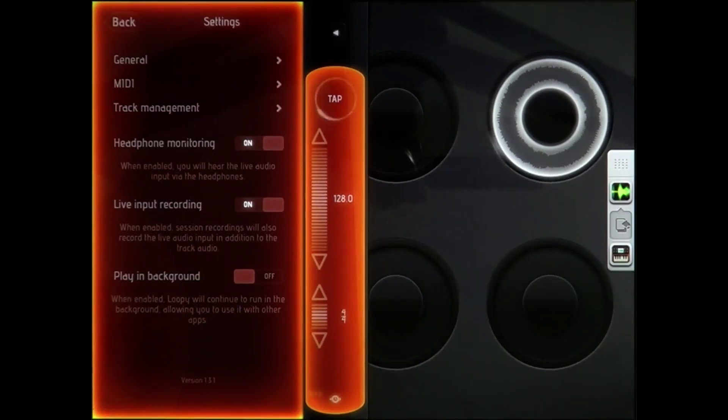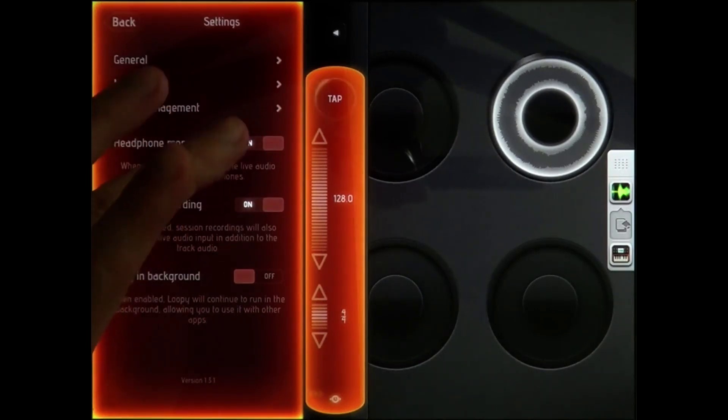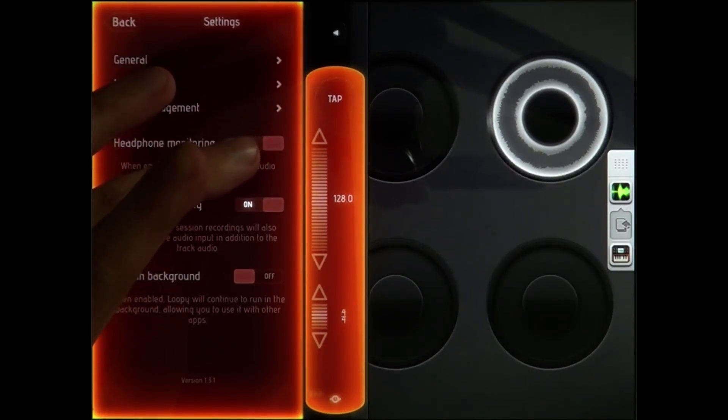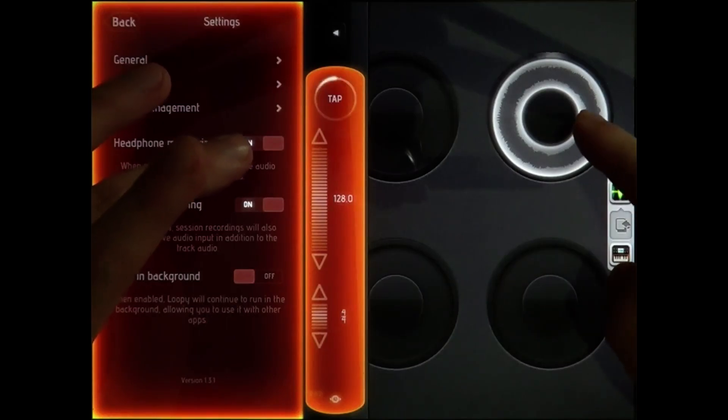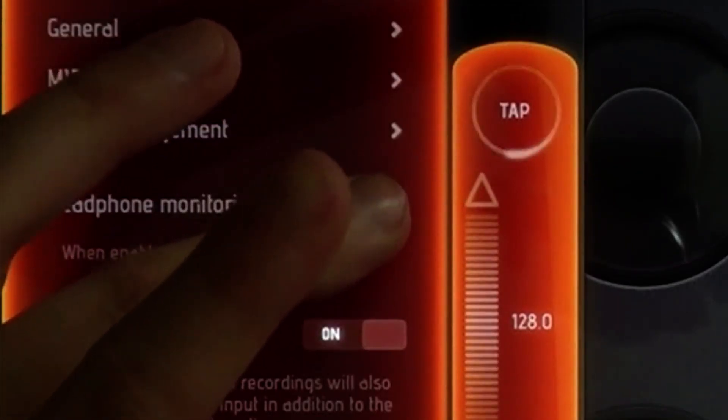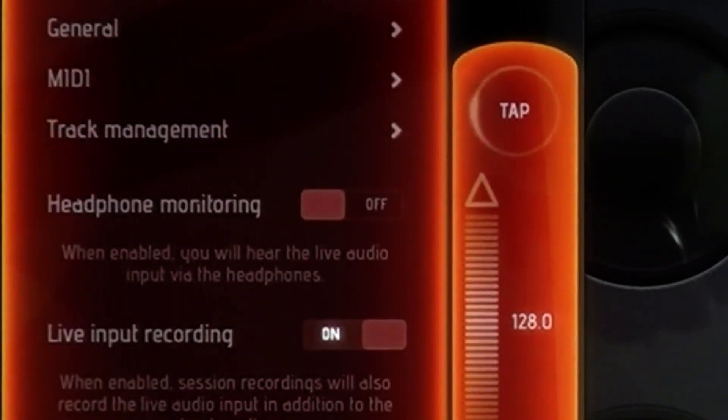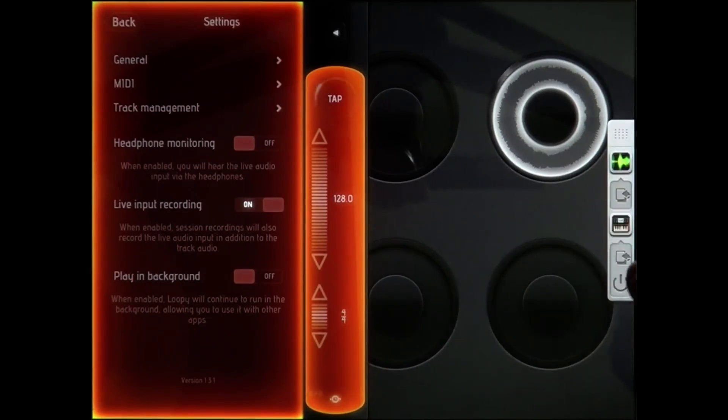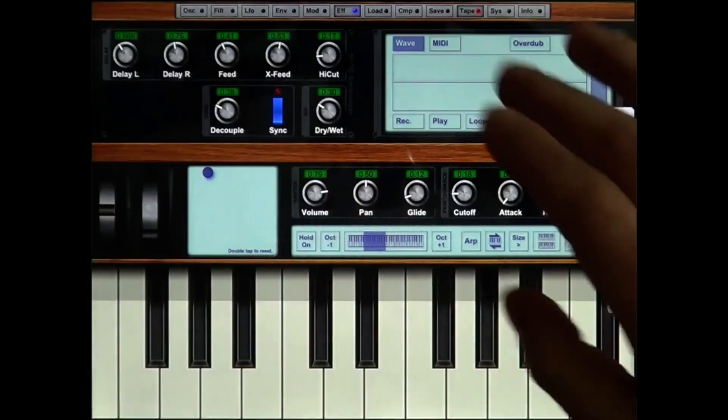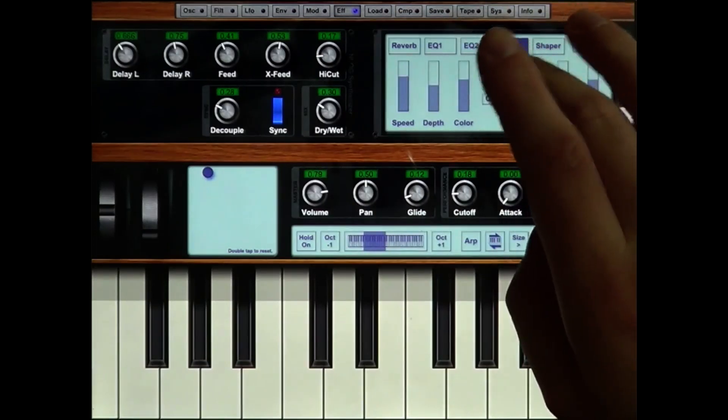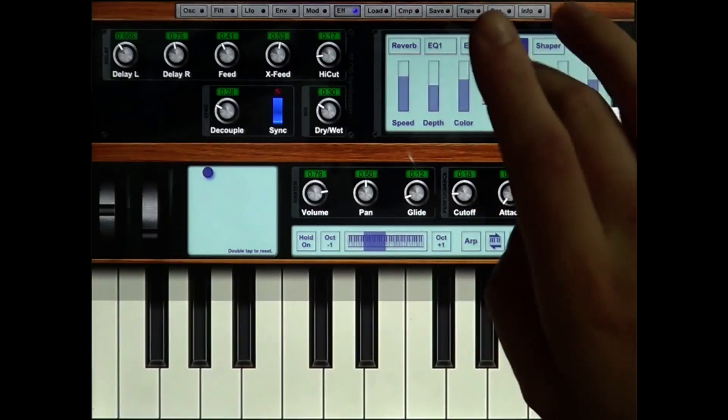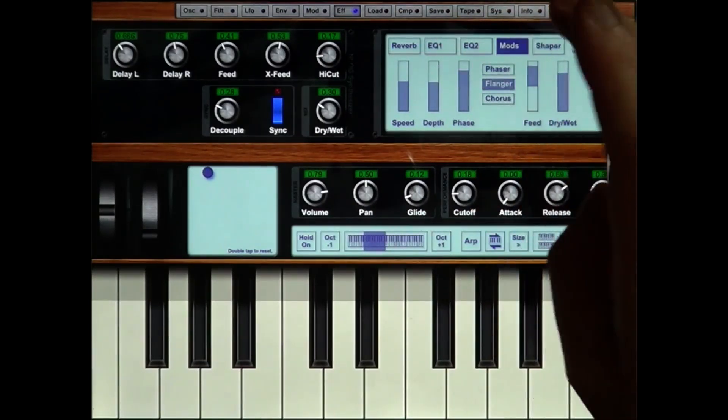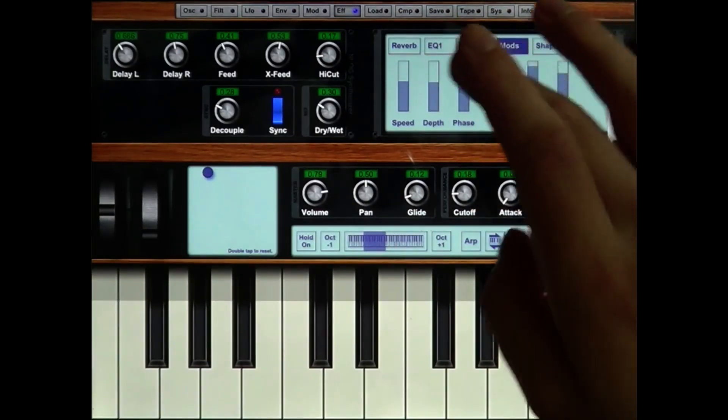So once I turn off headphone monitoring, we're going to hear the sound of this loop filtered through n-log. There we go. So currently I have a phaser added to this. This would be a flanger, obviously.